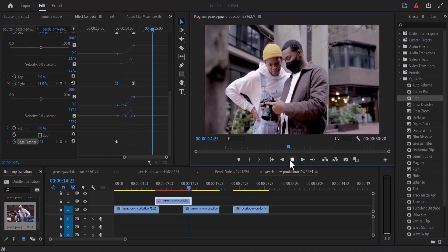And that's it — that's how to create a crop feather transition effect in Premiere Pro. I hope you found this tutorial useful. If you did, kindly give this video a thumbs up, don't forget to subscribe to my YouTube channel. Thank you and see you in my next video.